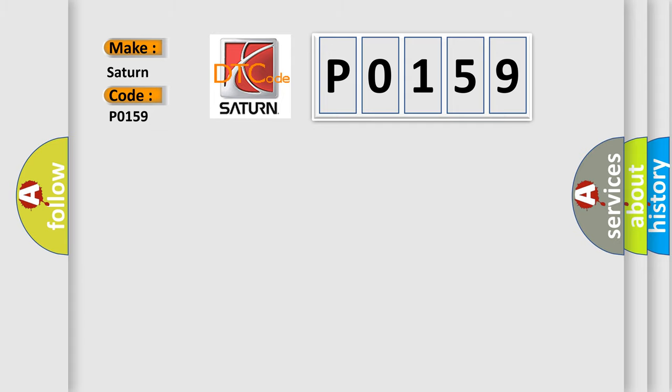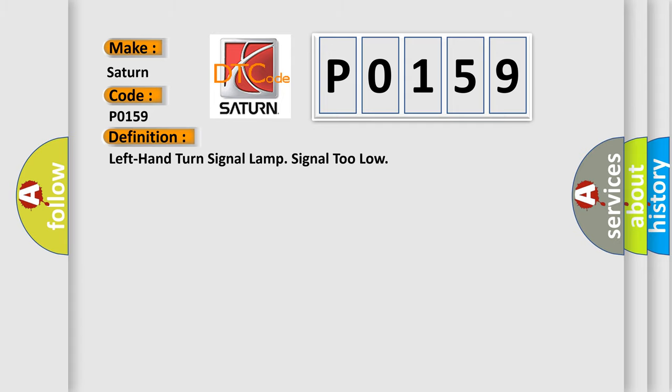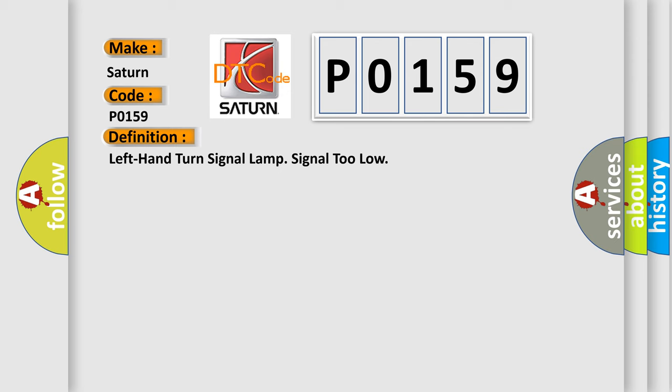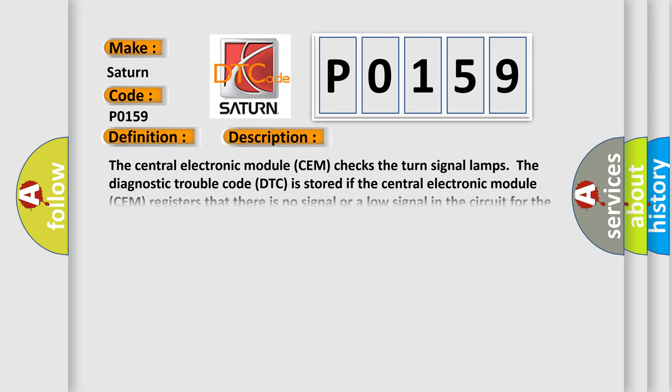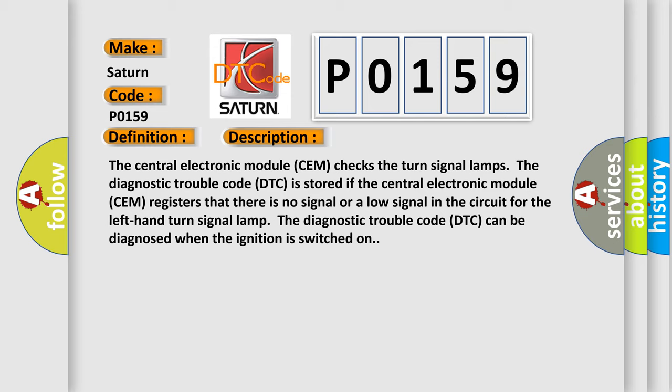And now this is a short description of this DTC code. The central electronic module SEM checks the turn signal lamps. The Diagnostic Trouble Code DTC is stored.